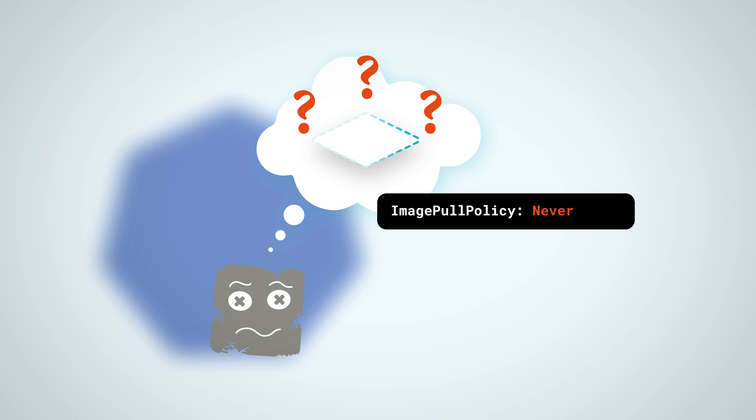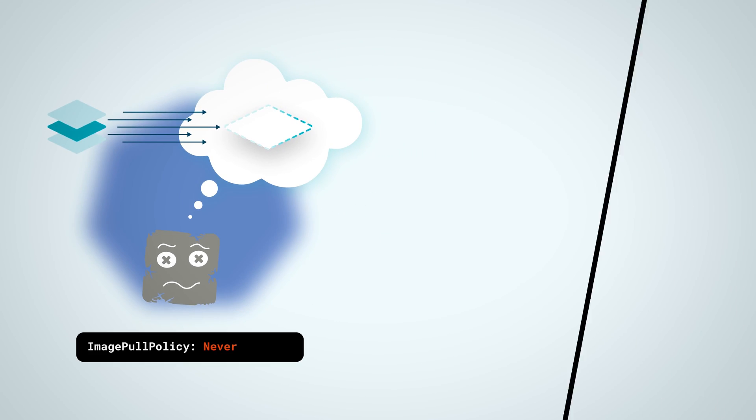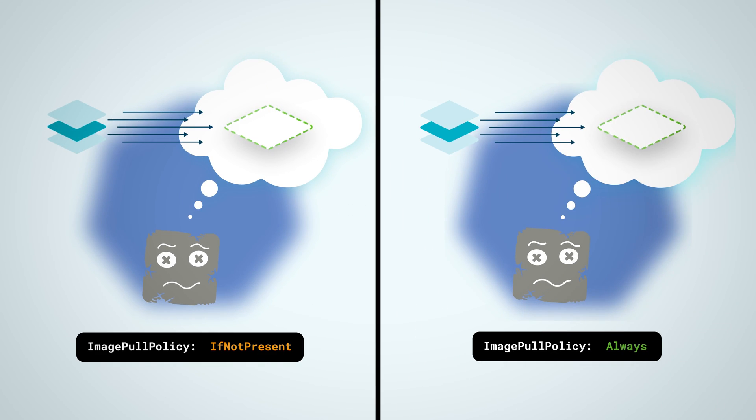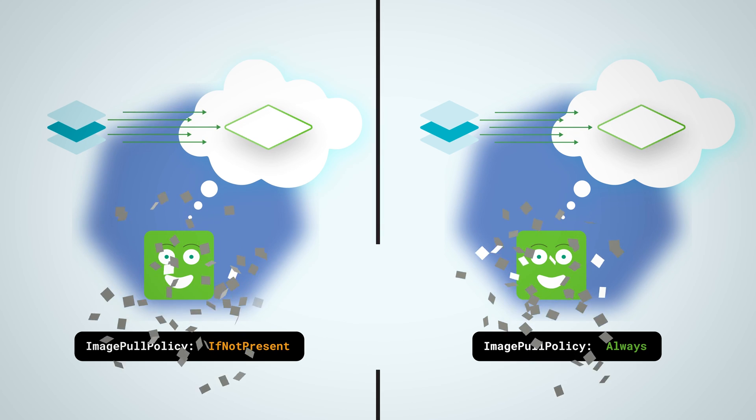To solve that, you can either manually pull the image on the node or change the pull policy to if not present or always.